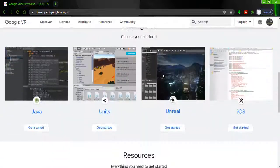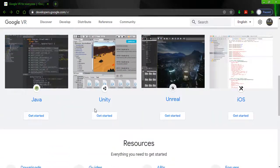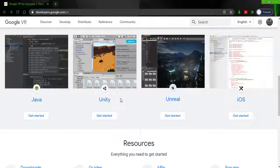Just scroll down and you will see there are different types of options available for Java, Unity, Unreal, and iOS. Here we are creating a game with the help of Unity, so I just click on 'Get Started'.